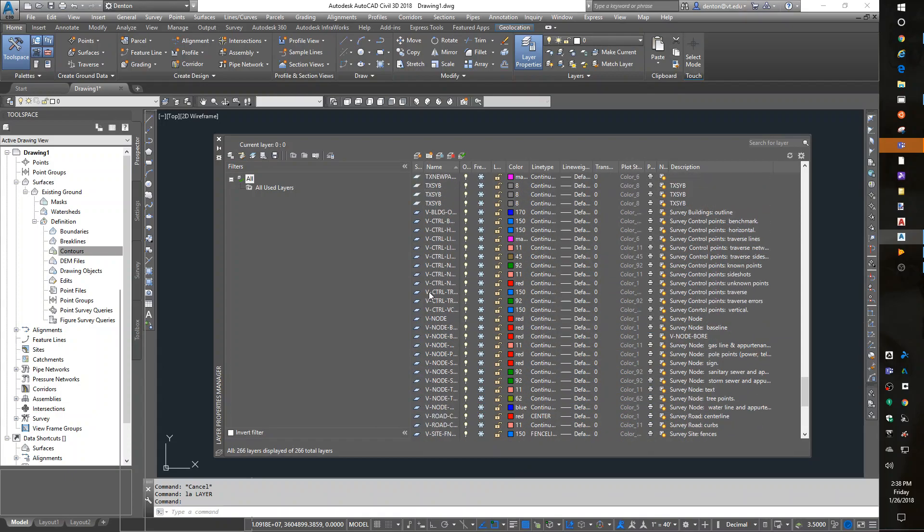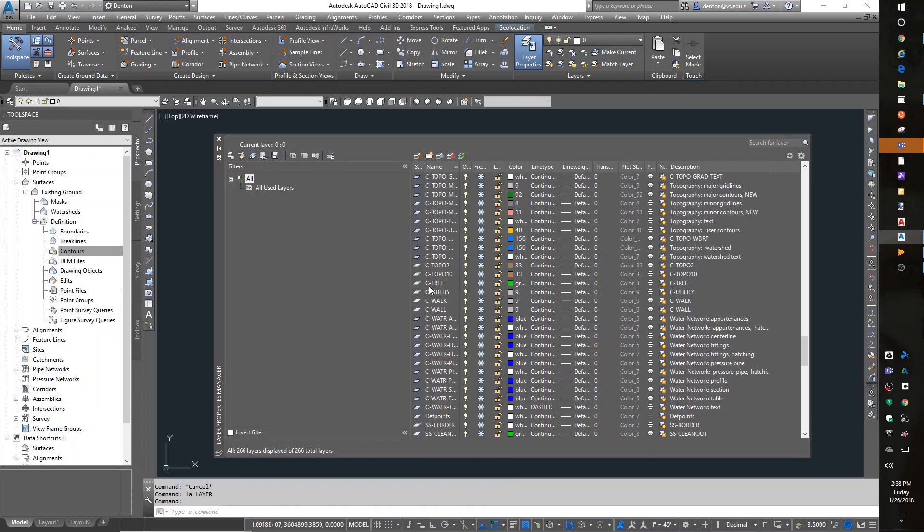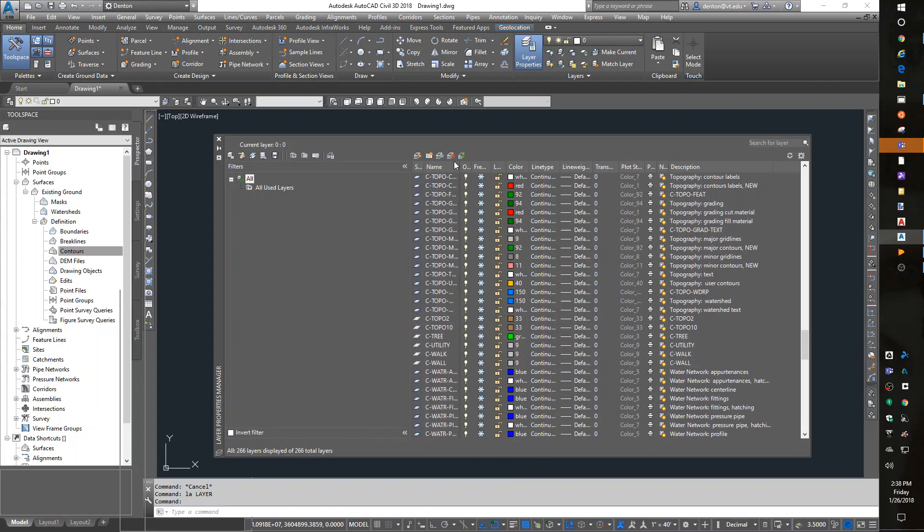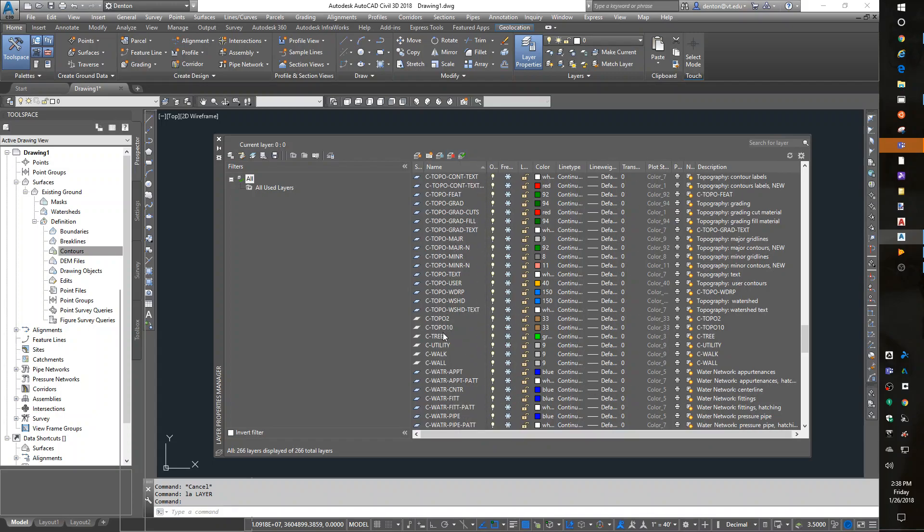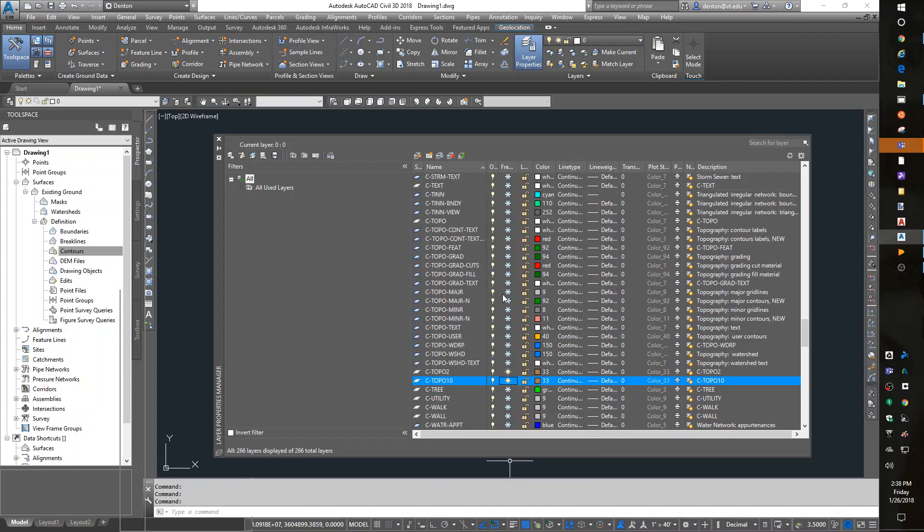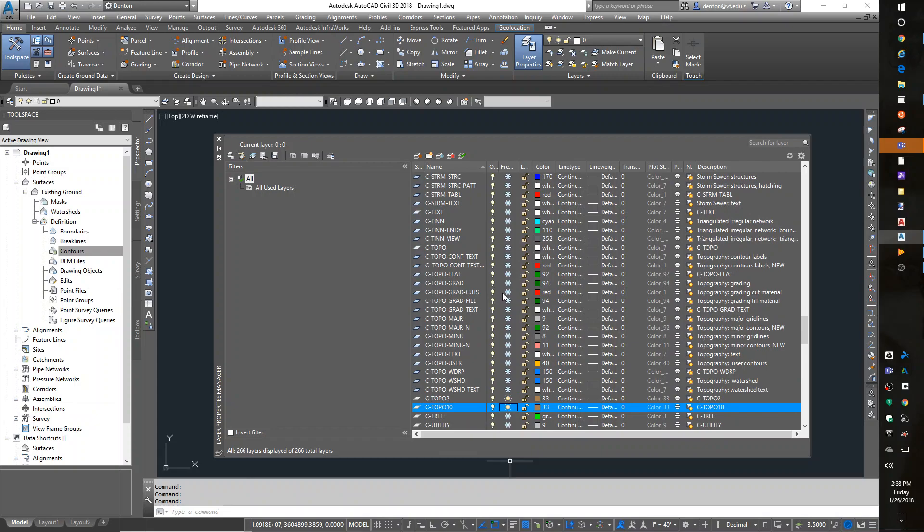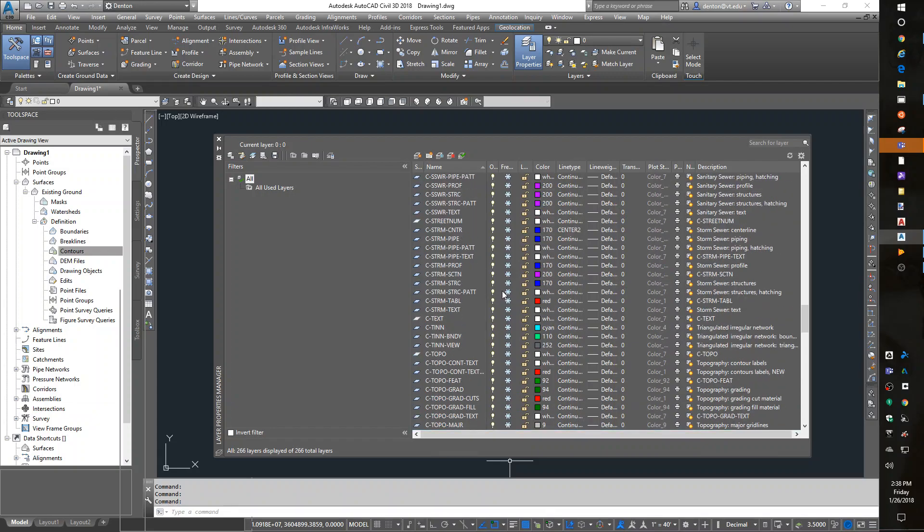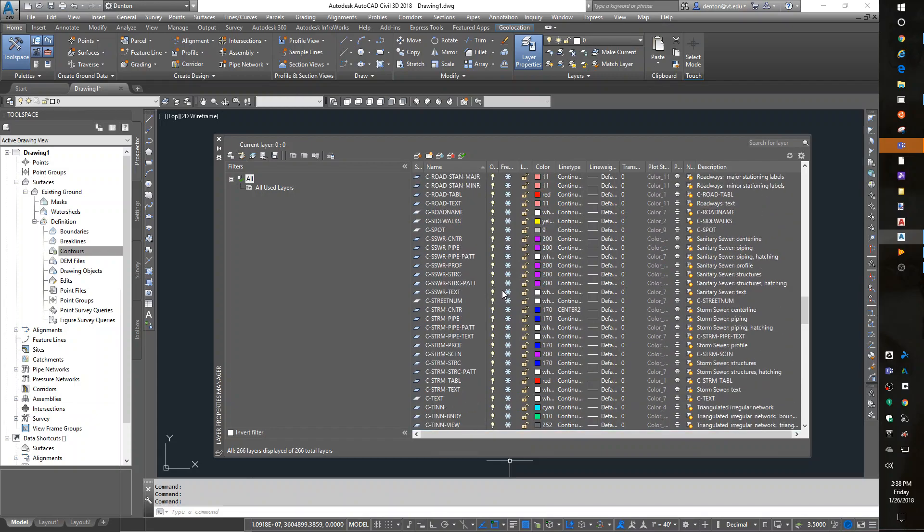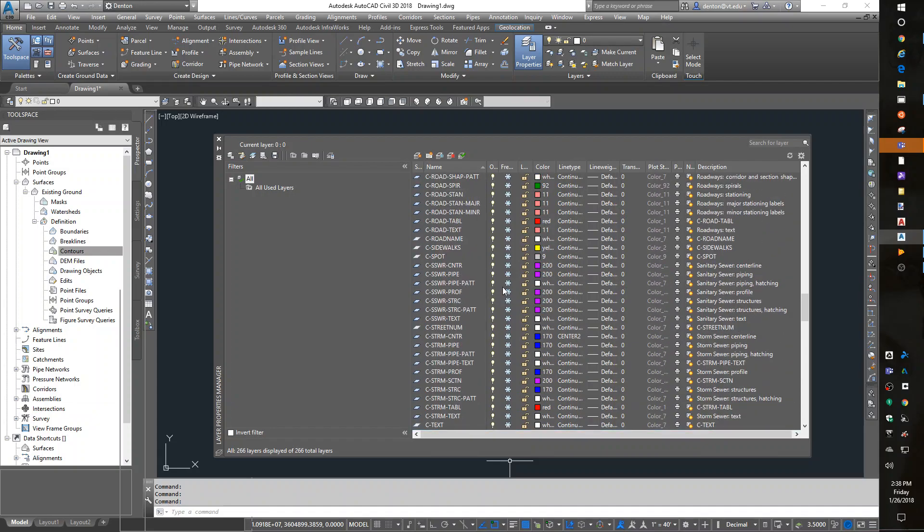Now, if I go back up, there's a C topo, a bunch of C topo. There's a C topo 2, and a C topo 10. And there should be a C spot. Up a little bit more. C spot.